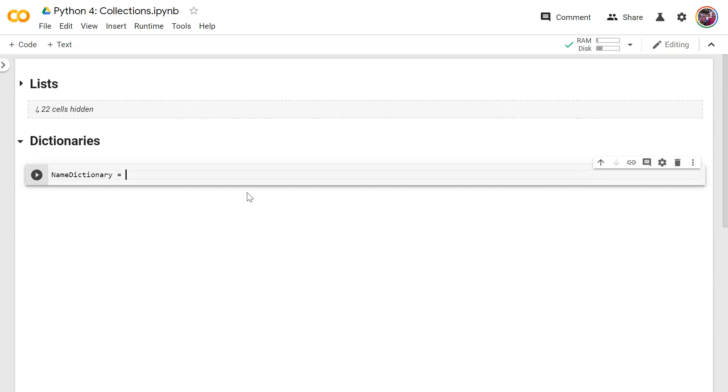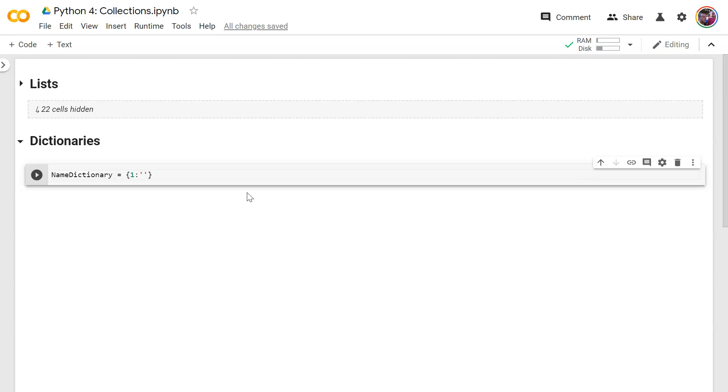Now the first thing you'll notice, the difference is instead of square brackets, we're going to use curly braces in Python. That's the same as some other languages too, but not all. And instead of just putting the name Homer, we're first going to put in a key or a unique identifier for Homer. And we're then going to have a colon to indicate that what comes next is the value for that key. So this is where the actual name Homer goes.